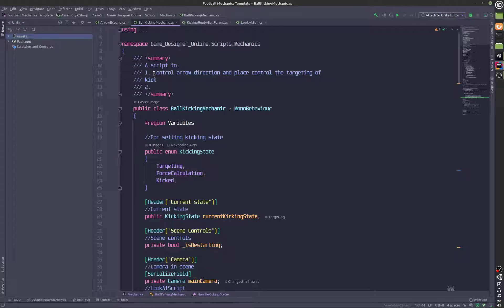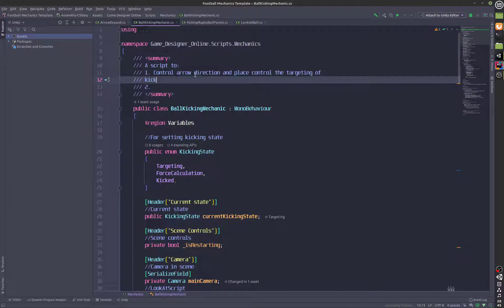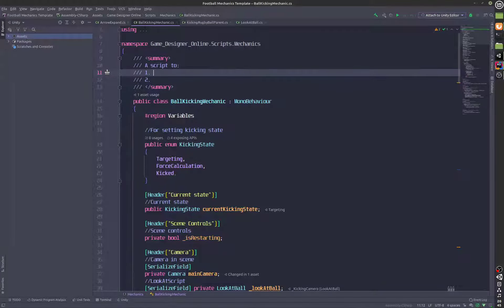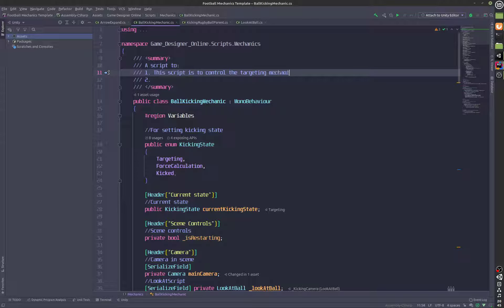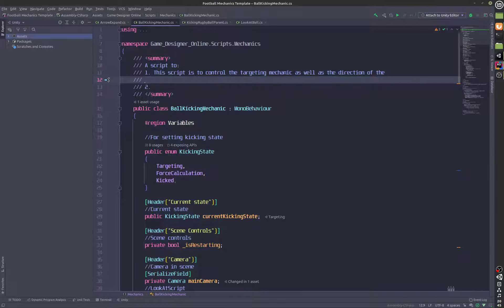So right now this comment is actually incorrect — I'll correct it in front of you right now. This script is to control the targeting mechanic as well as the direction of the kick.